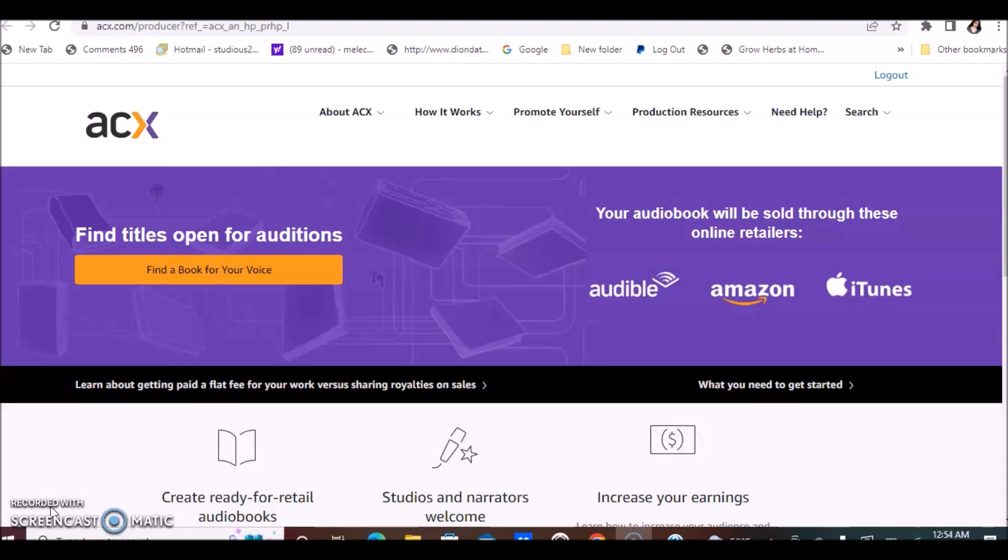You will be narrating books to be sold on Amazon as well as other similar platforms for authors. You do not need to have extensive experience to work for this company, but it's not as easy as just jumping on board and starting to read books. There are some things that you have to be aware of and there are some requirements.